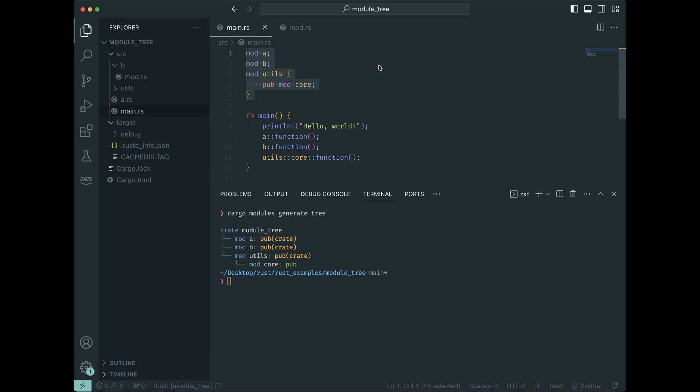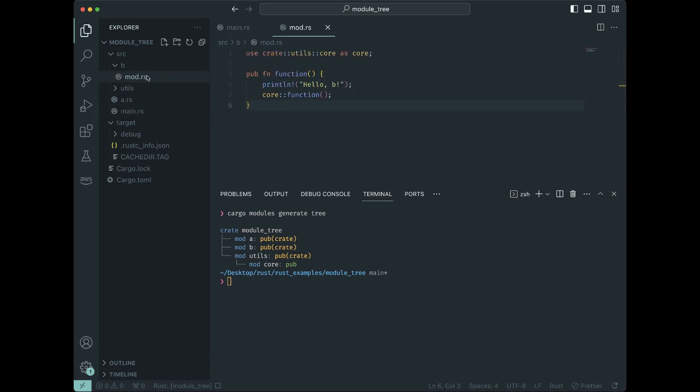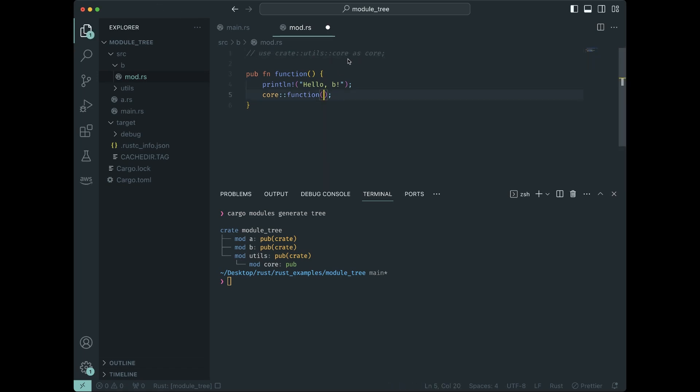For example, I'm going to comment this out for a second. If we go to be mod.rs, we can see that I'm using core functions. Now FYI, this use statement is just to make our lives easier. You